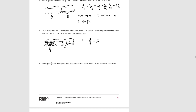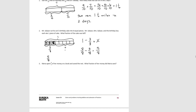We have mixed units here — one whole and three-eighths — so we need to make the units the same. We rewrite one as eight-eighths, then subtract the three-eighths that were eaten. Eight minus three is five, so five-eighths is left. We write the answer in a complete sentence: Five-eighths of the cake was left.